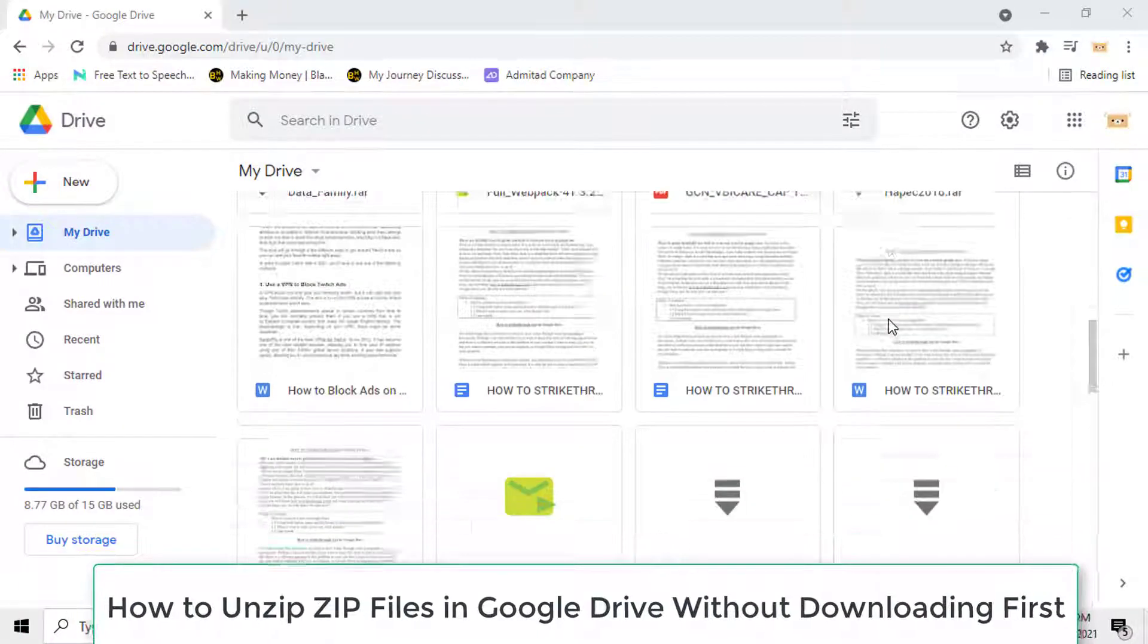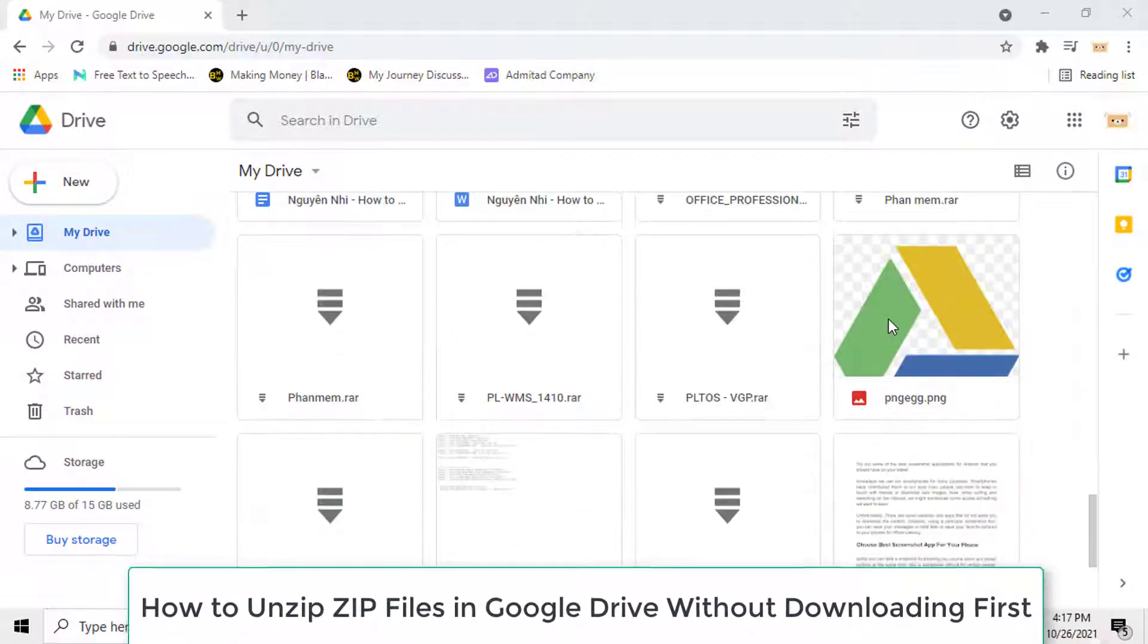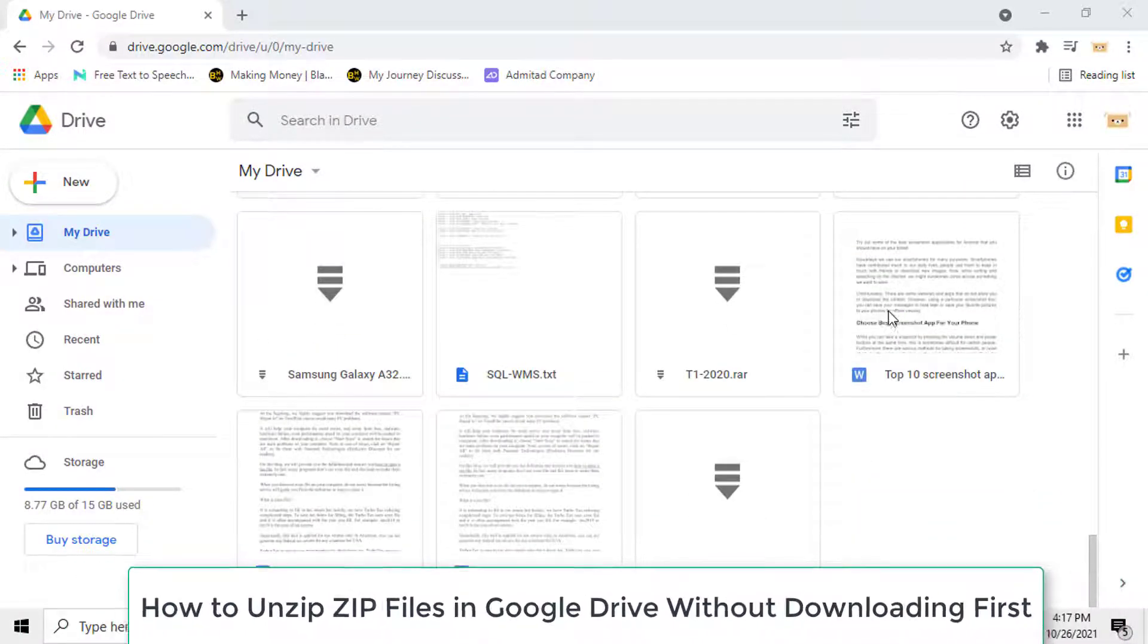Hi guys! This video will show you how to unzip zip files in Google Drive without downloading first.